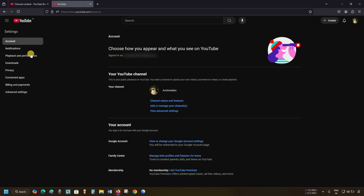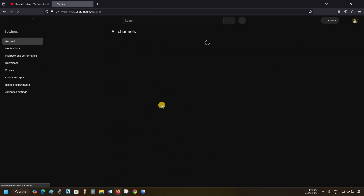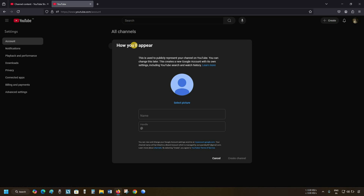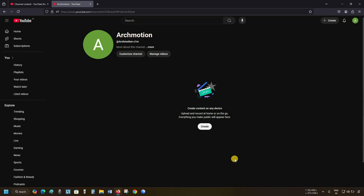Click on Account. Click on Add or Manage your channel. Let's wait for page reloading. Here you can see your original account. Click on Create Channel. After clicking, channel profile details will appear. First, enter your channel name. After entering your channel name, the handle name will automatically appear. Click on Create Channel. It will start creating your channel for the brand account, and here you can see your new channel is created.